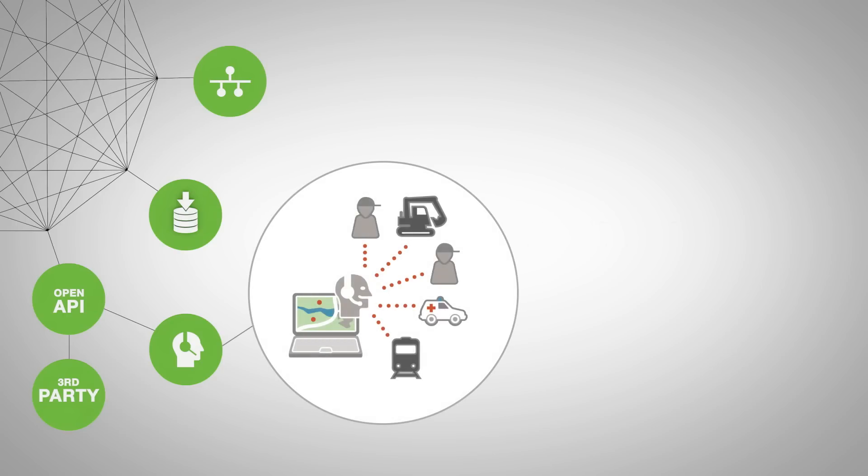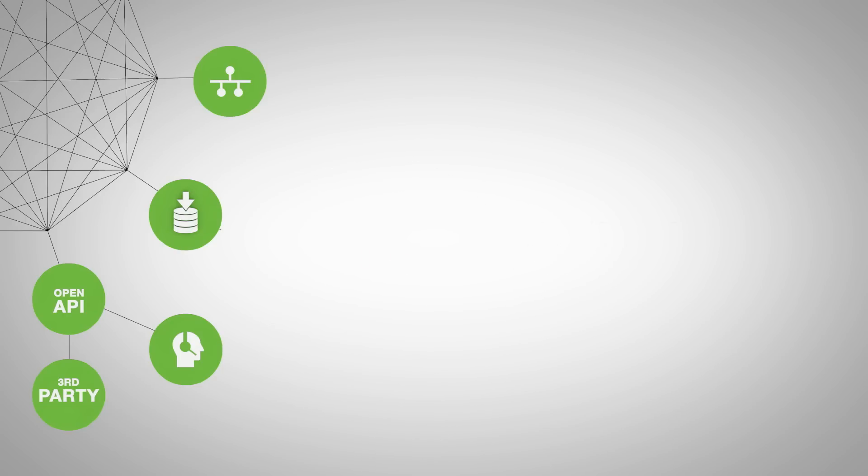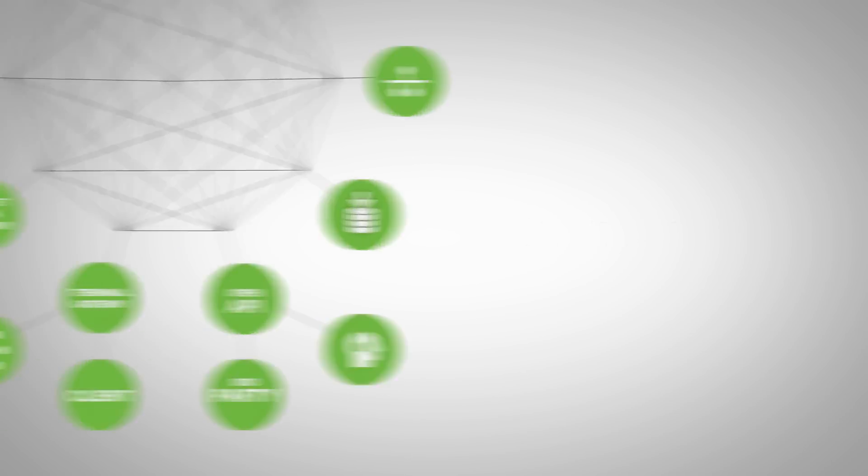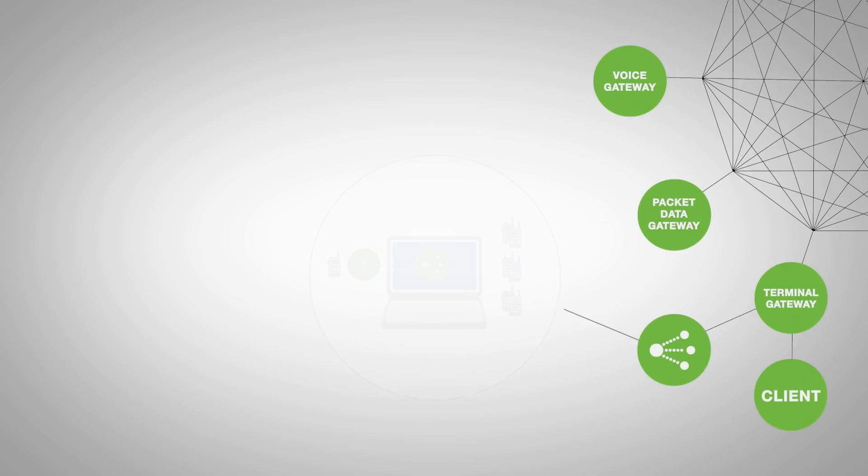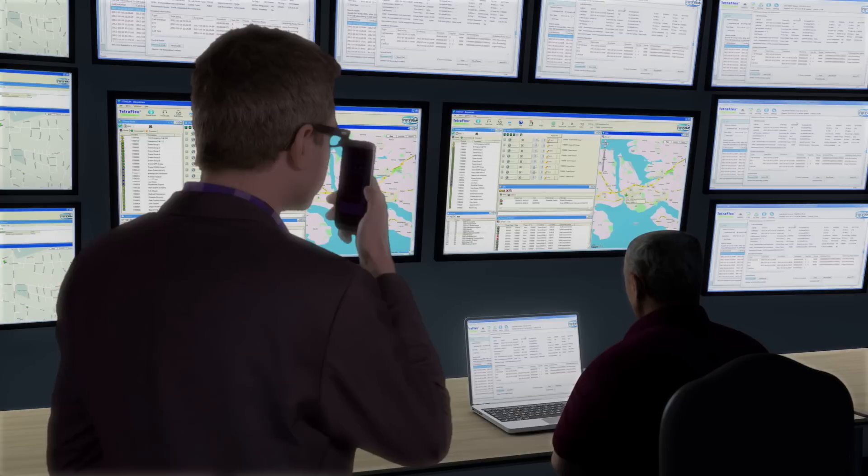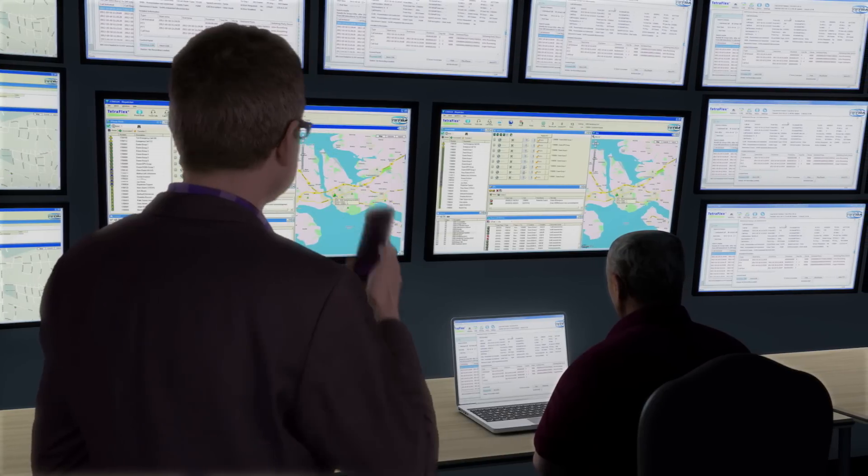Manage your fleet with a built-in dispatcher. Secure your critical communications with a voice and data log system. Use group bridge to interconnect with other technologies, or simply use Tetra over LTE with your smartphone.